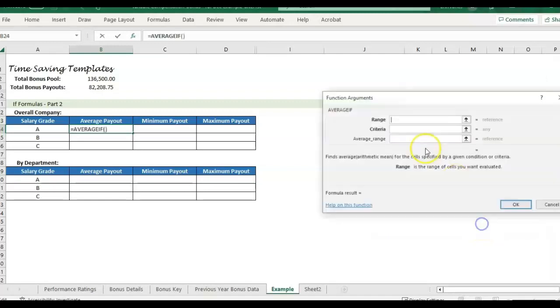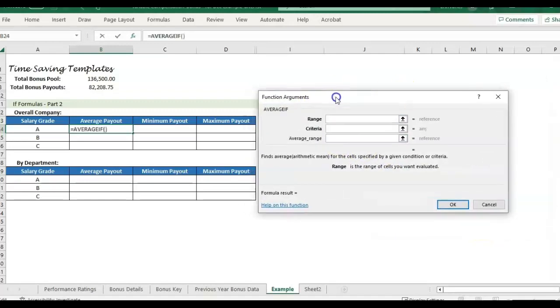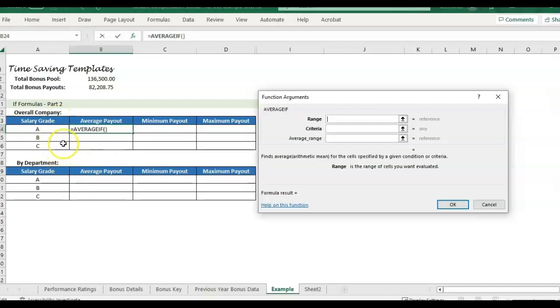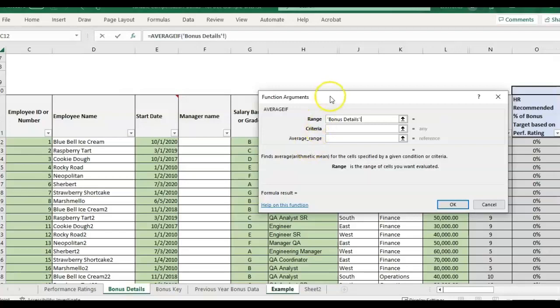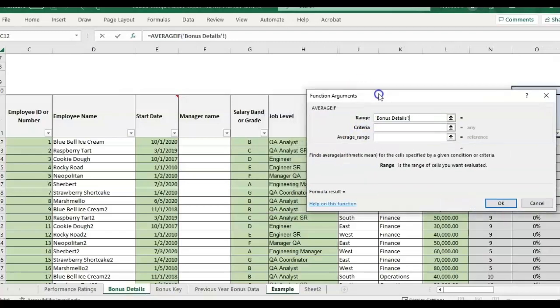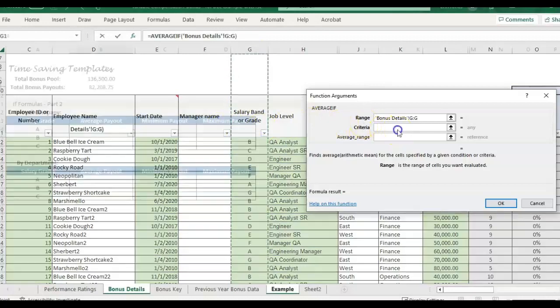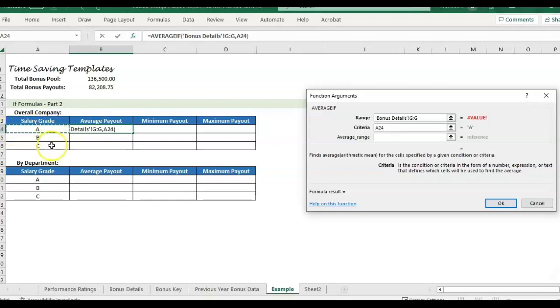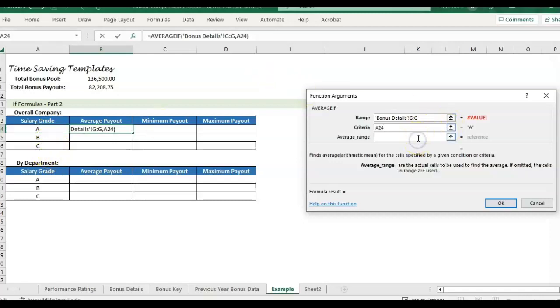That's because we just have one criteria that we want to know, the average if the grade is an A. So first, it's going to ask us for the range, which is the range of cells we want evaluated in our detail section. So I want salary grade evaluated to see if it matches. So I'm going to click to go to details, and I'm going to find the column that contains the salary band or grade that I want. And then I'm going to click on the criteria. I'm going to just click in the cell where I list it out this way. When I drag it down, it'll update for the other grades and then the average range.